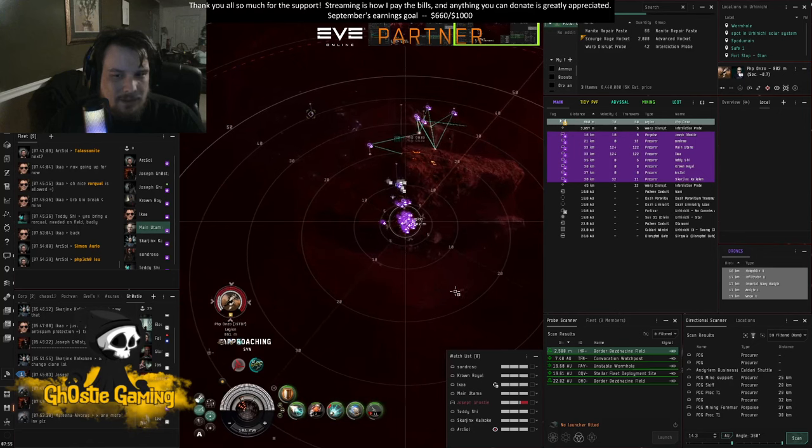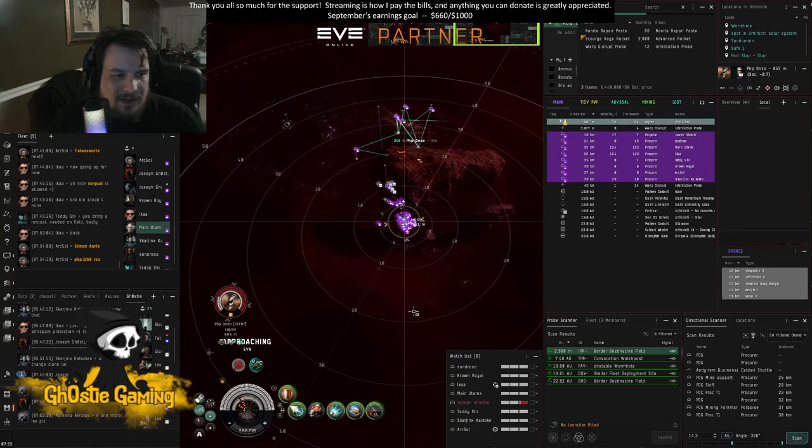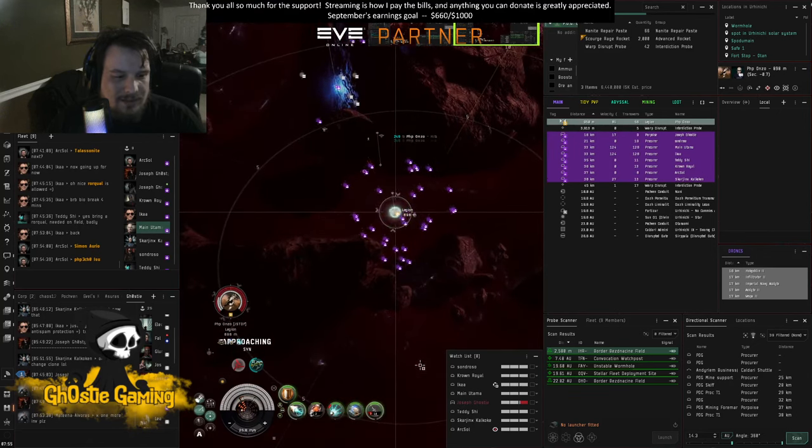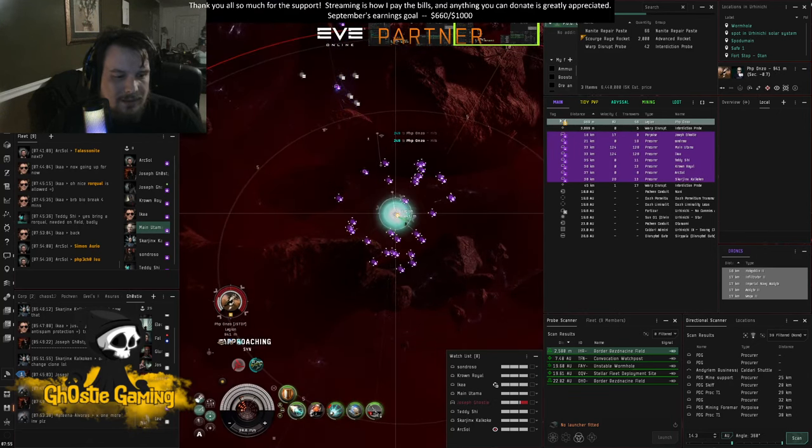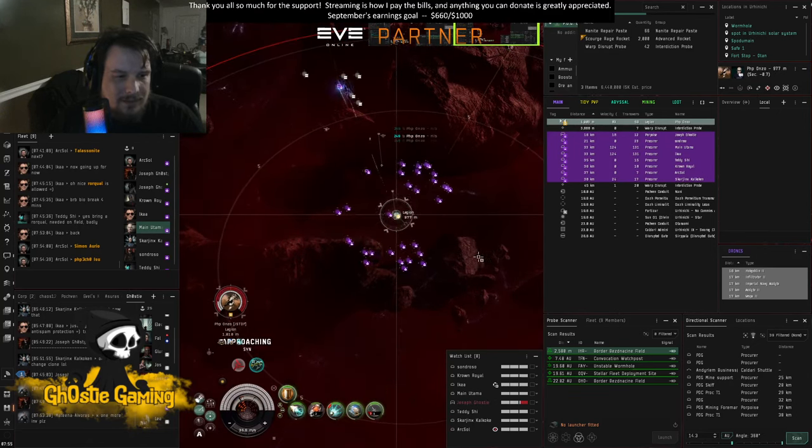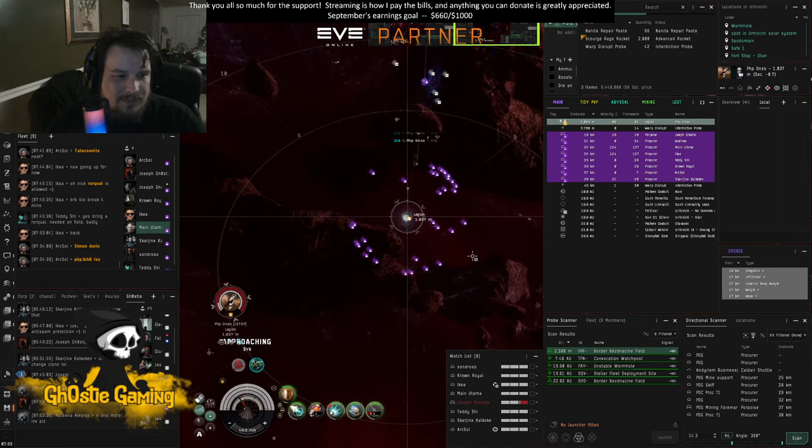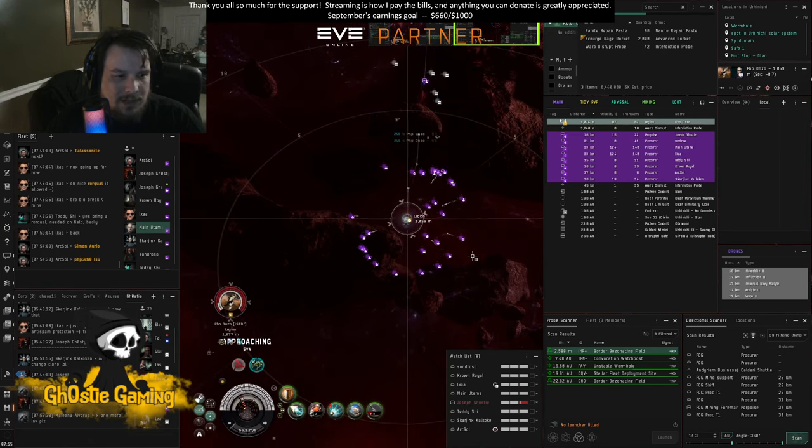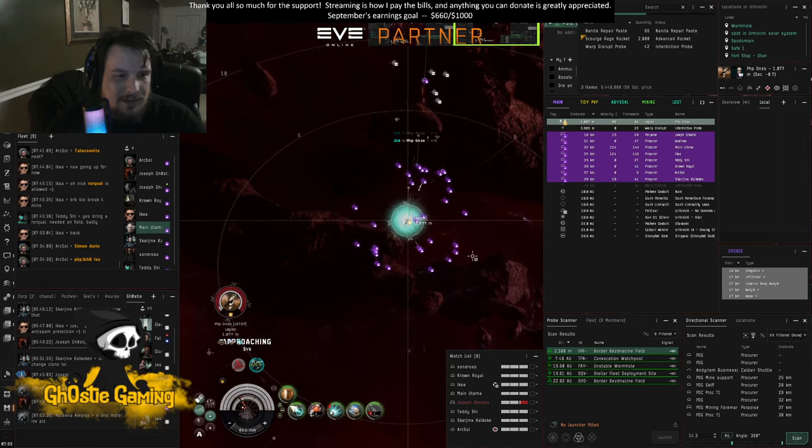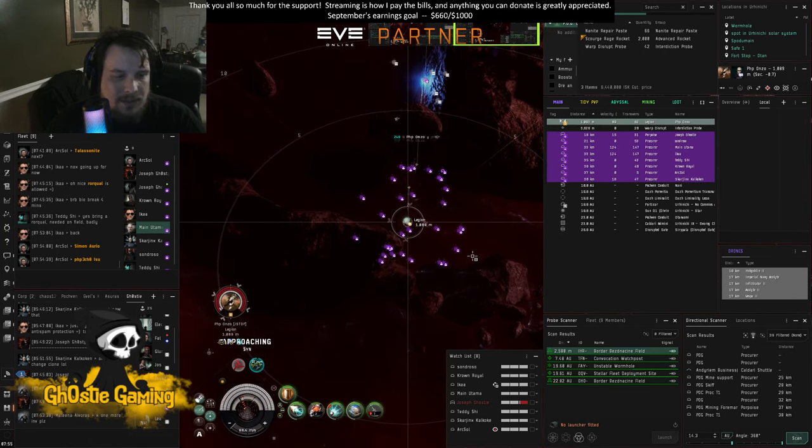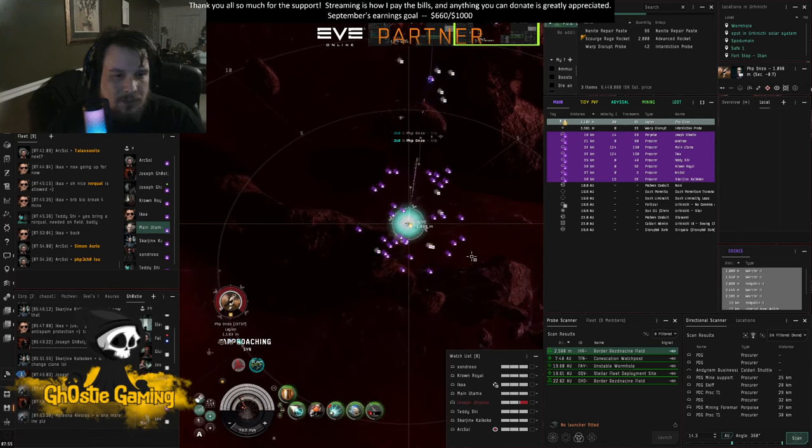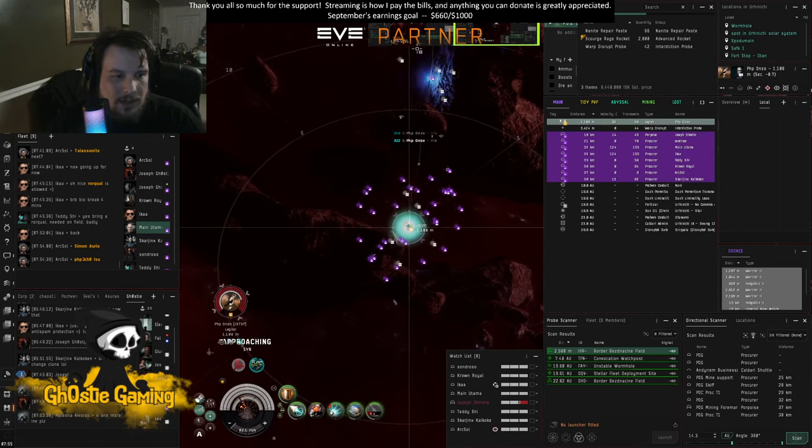Come on, just die. Oh, he's so tanky. Yeah, but he's just buffer tanked. He's not active tank, I don't think.